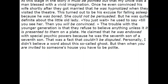"You just wait," he used to say, "till you see her, then you will be convinced." He said, "The trouble with the younger generation is that they refuse to believe anything unless it is presented to them on a plate." He claimed that he was endowed with special psychic powers because he was the seventh son of a seventh son. That was a fact that couldn't be disputed. Personally, I didn't believe a word about these so-called gifts. But then, when you are invited to someone's house, you have to be polite.